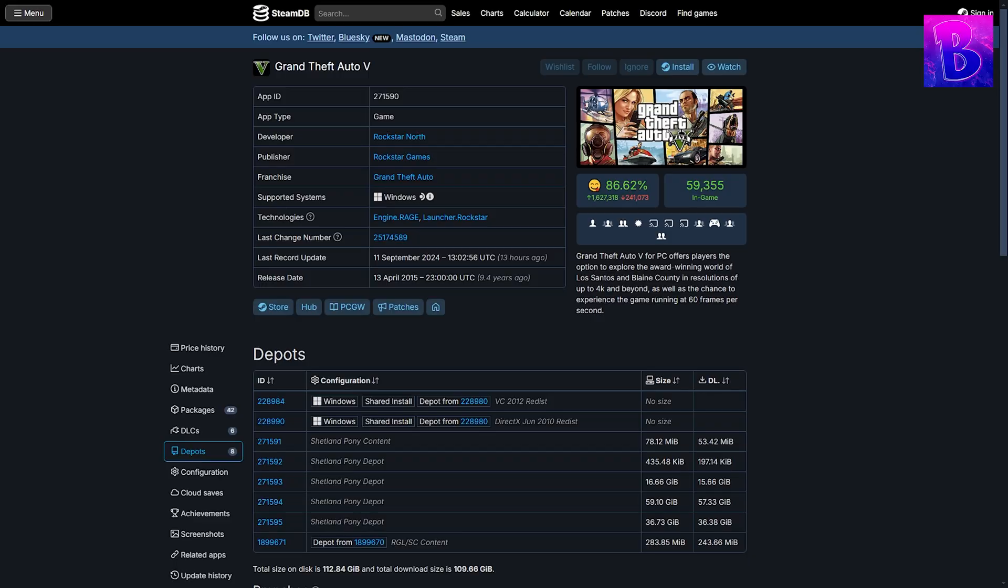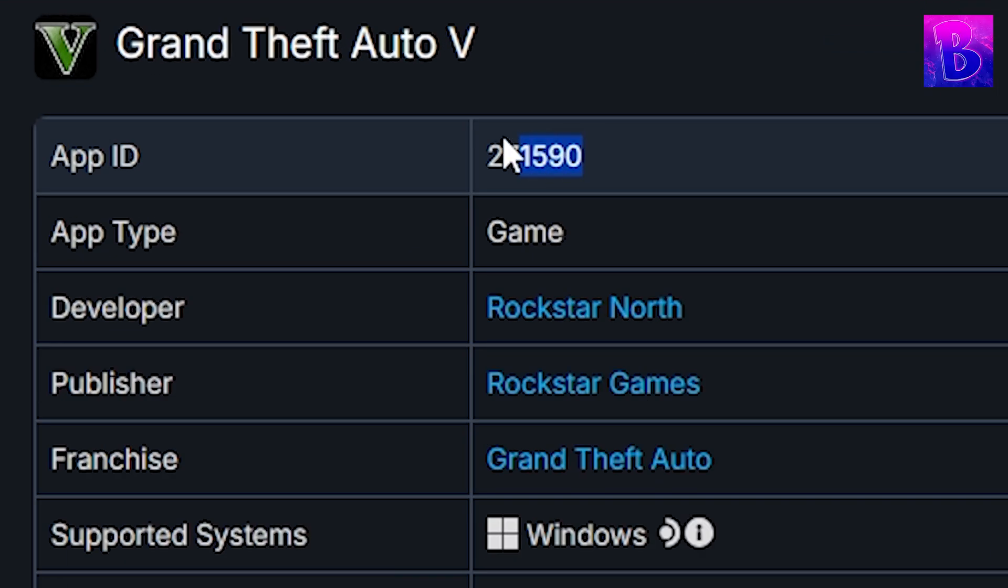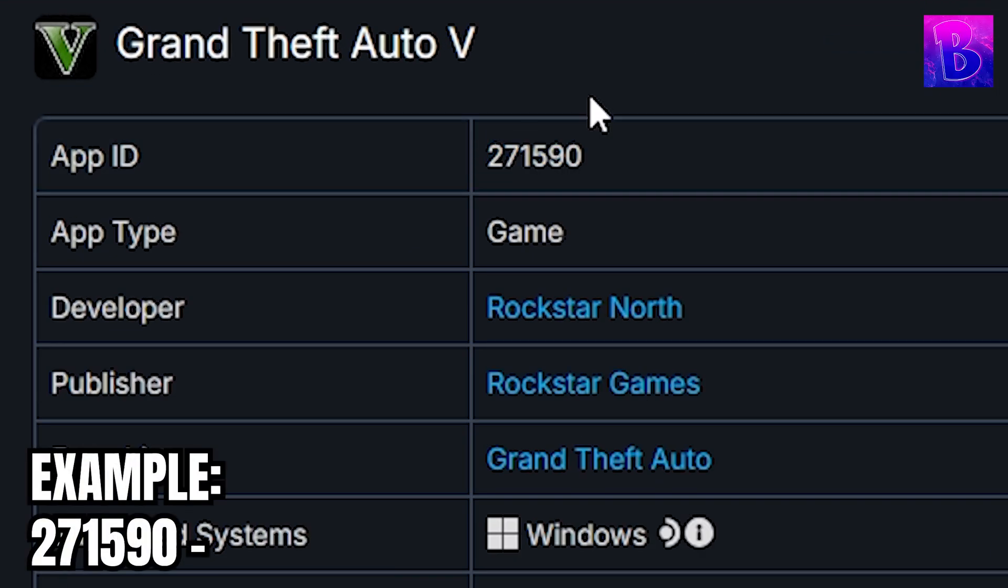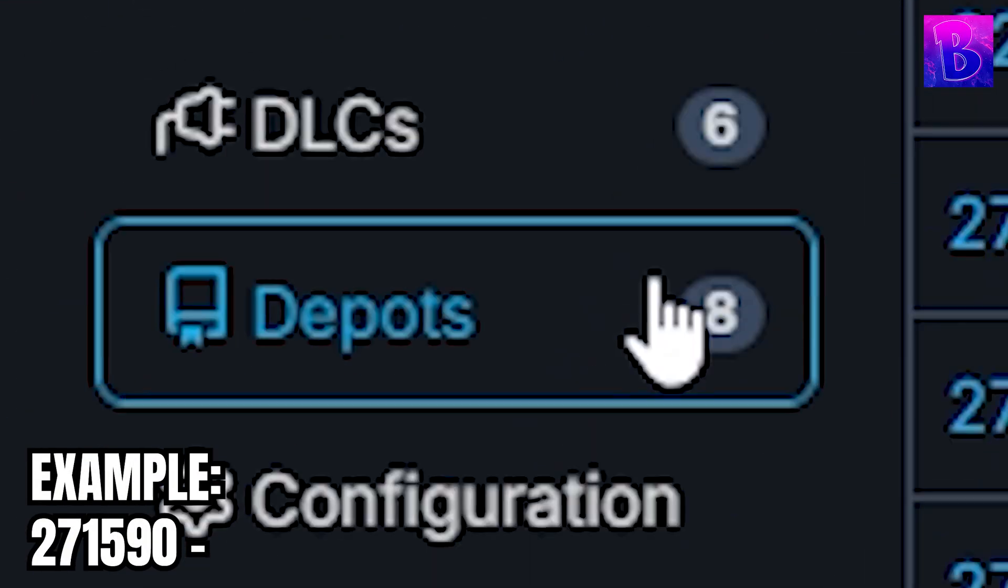Hi, go to steamdb.com, link in the description, copy the app ID and save it somewhere.